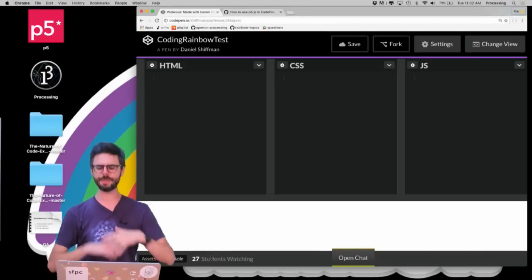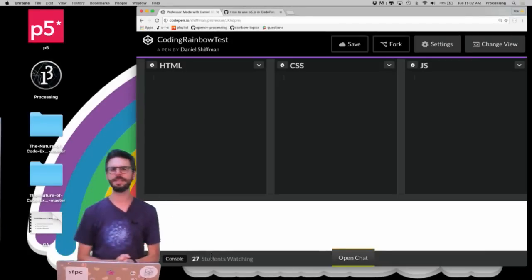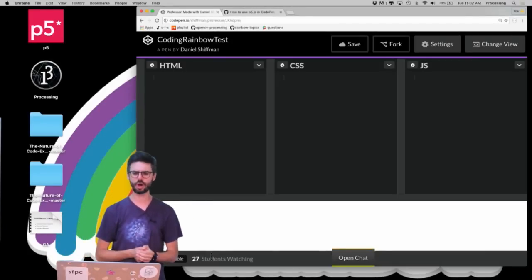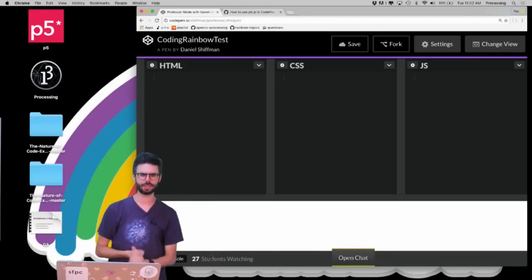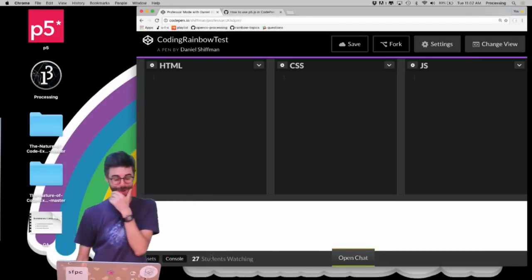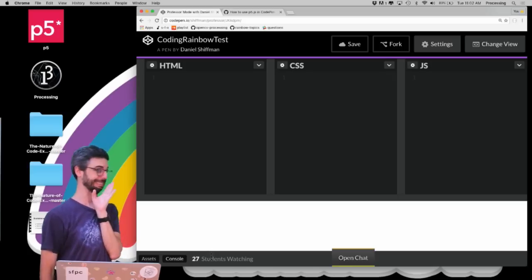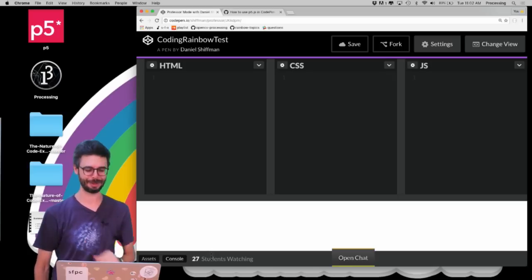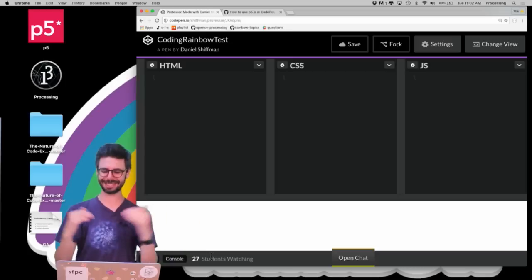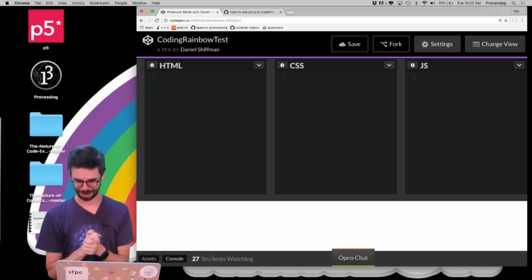What I want to do is just make a quick p5.js sketch and see how it works with CodePen and some of the features of CodePen that I might discover along the way, because I actually haven't really used CodePen before. I'm discovering this as I make this tutorial.